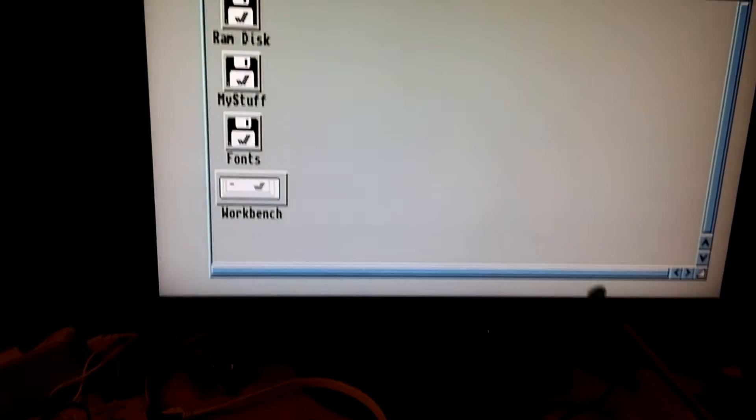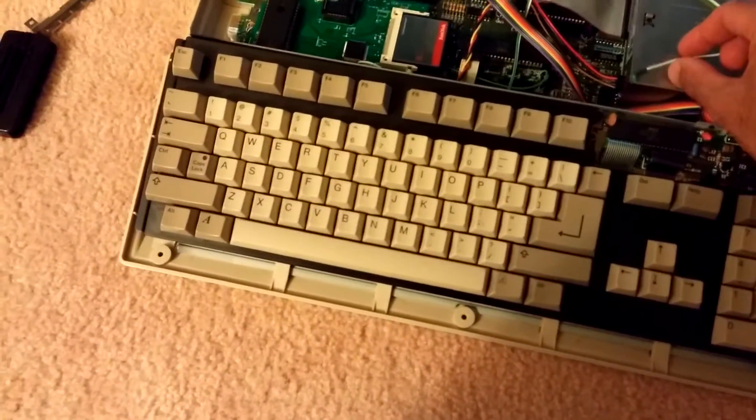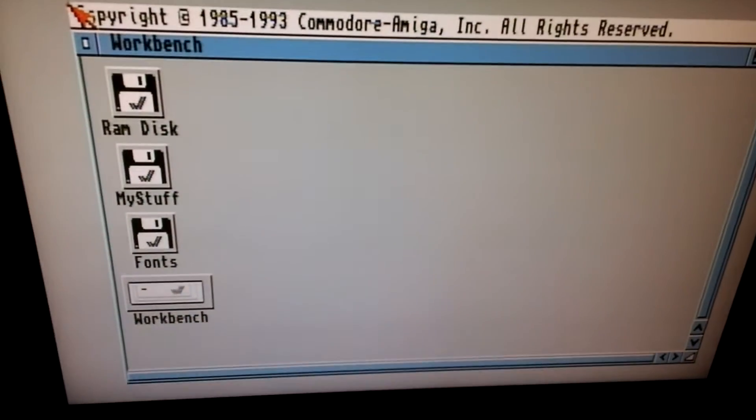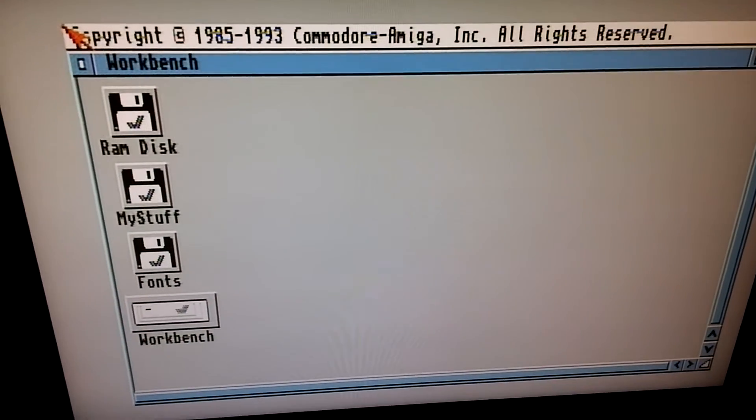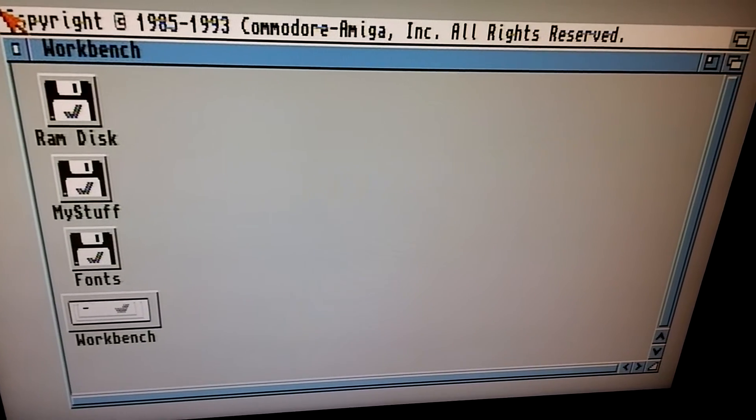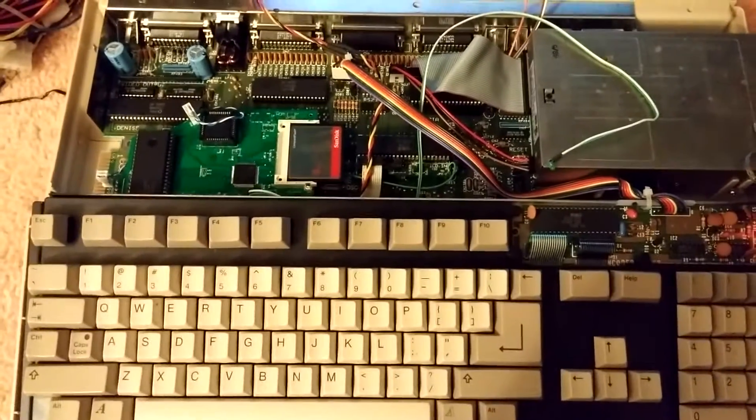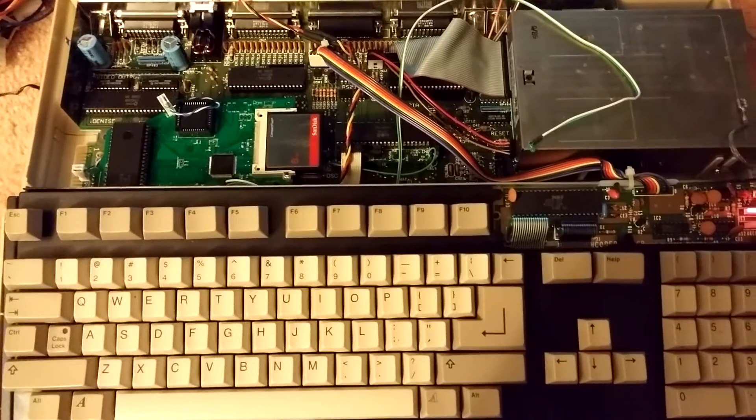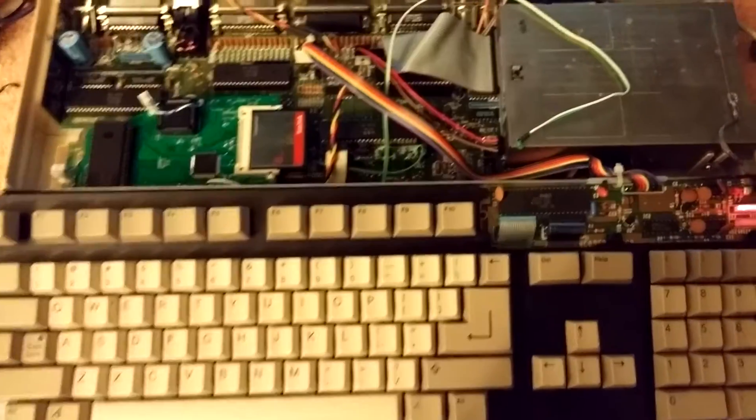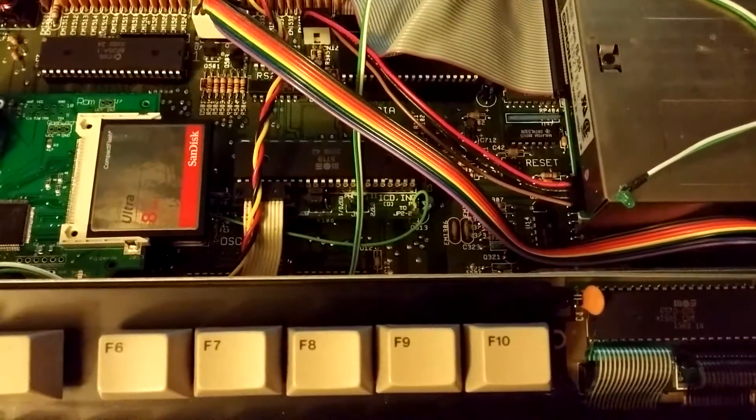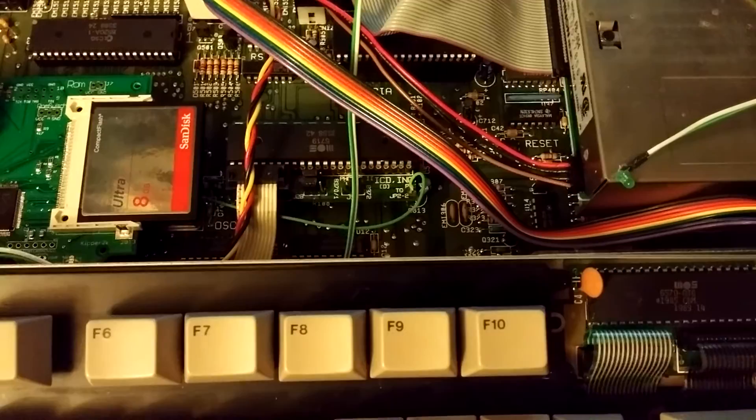And there we are, we have an Amiga 500 here rev 5 and we now have a hard drive. And I'm very happy to see this again after all these years. So in this computer right now I actually do have honestly a 4 meg expansion board plugged into Gary.